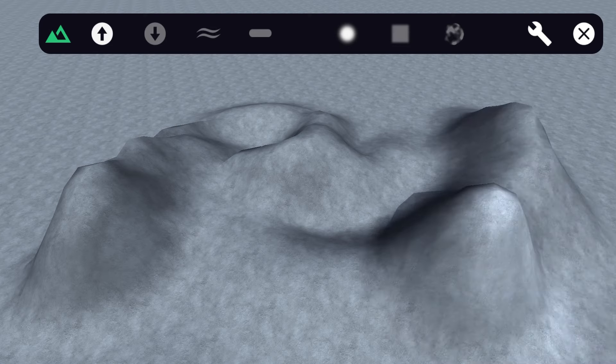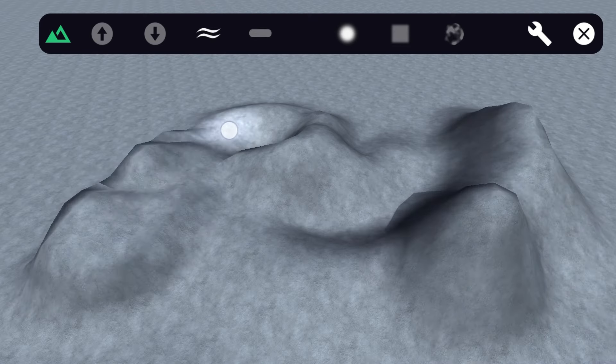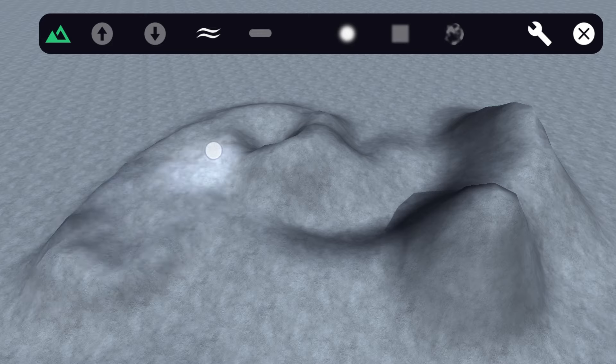To smooth out the terrain, select this brush and drag your finger across the area until you're happy with the result.